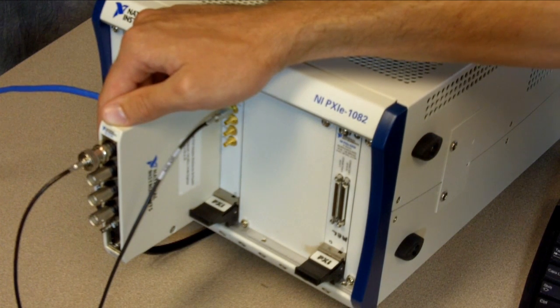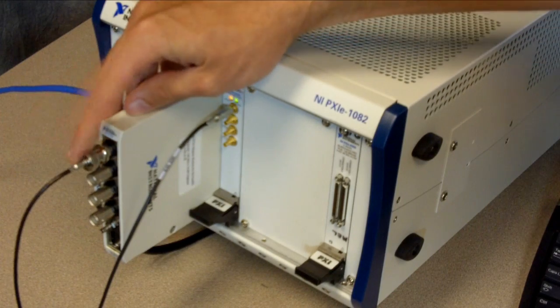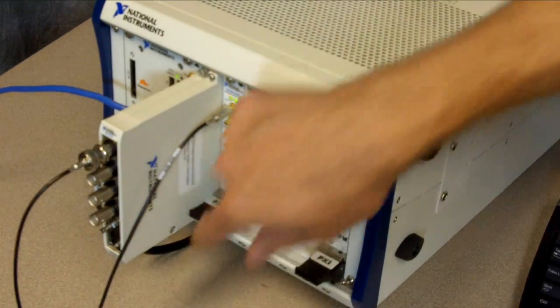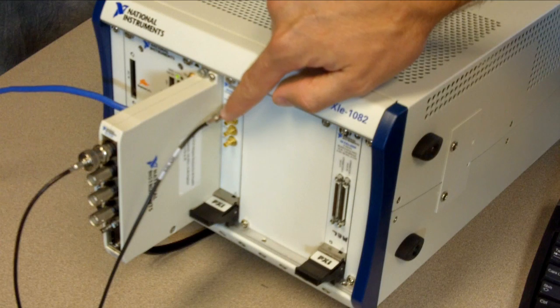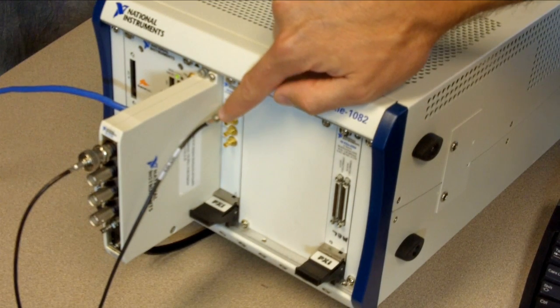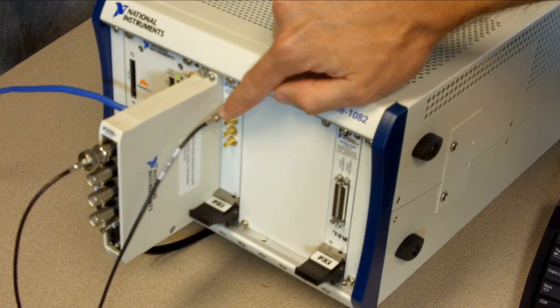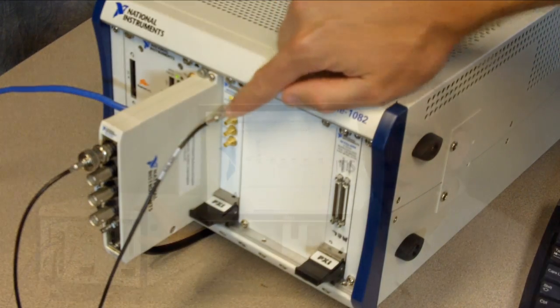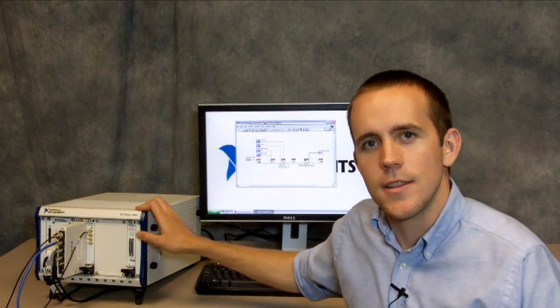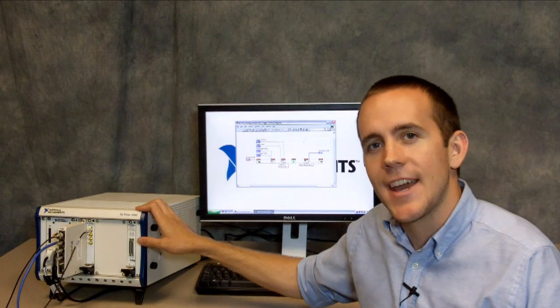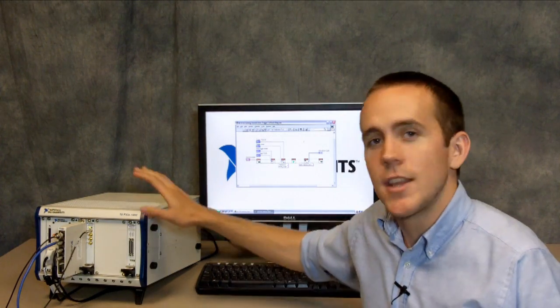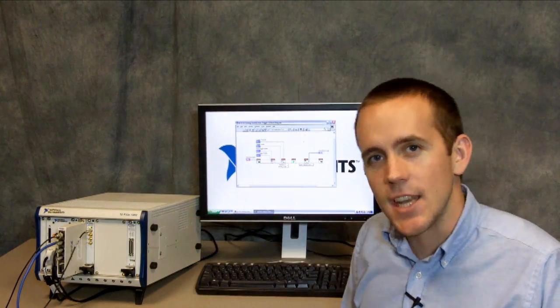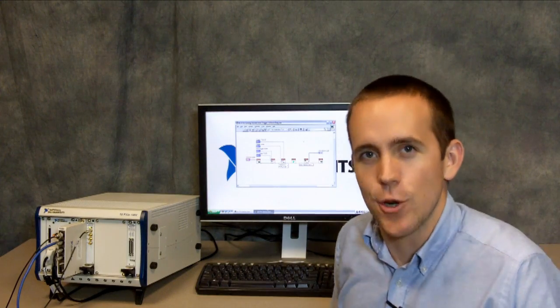To provide a signal source for this demonstration, I've connected channel 0 of the NI 5734 to a PXIE 5442 arbitrary waveform generator, which is configured to produce a 1MHz, 1V peak-to-peak sine wave. There's also a DAT card in this system, which we'll be using later to provide a digital trigger source. So now that you understand the hardware setup we have here, let's go back to that getting started with trigger example we were looking at earlier.